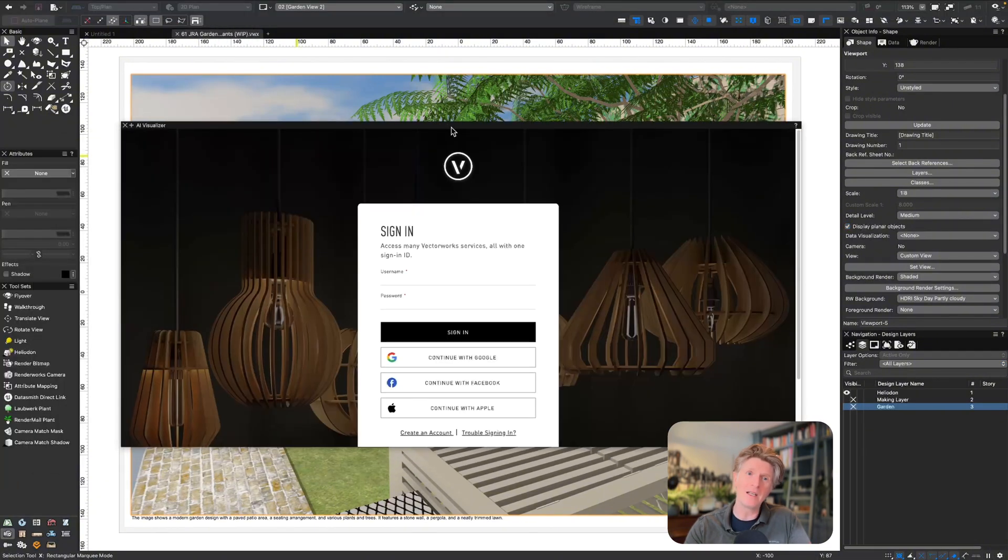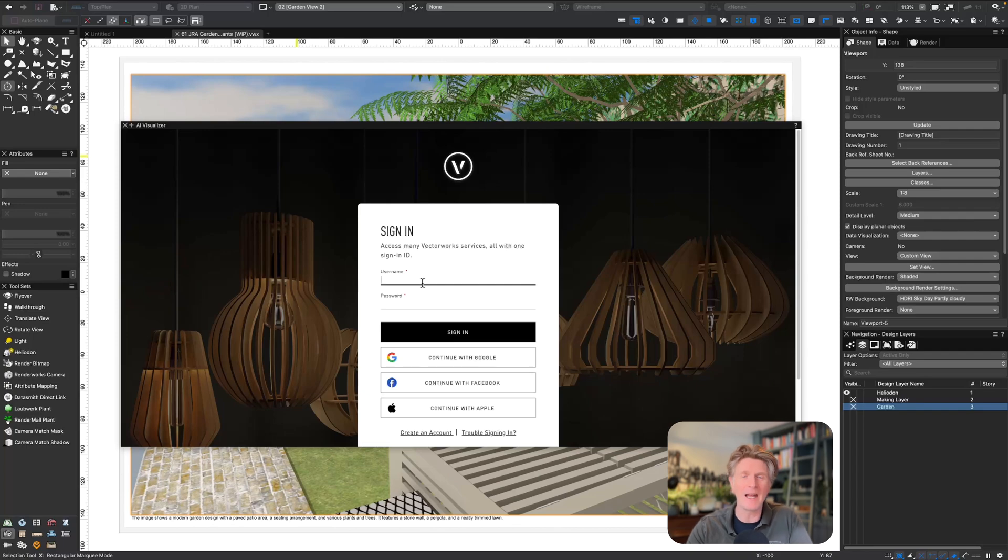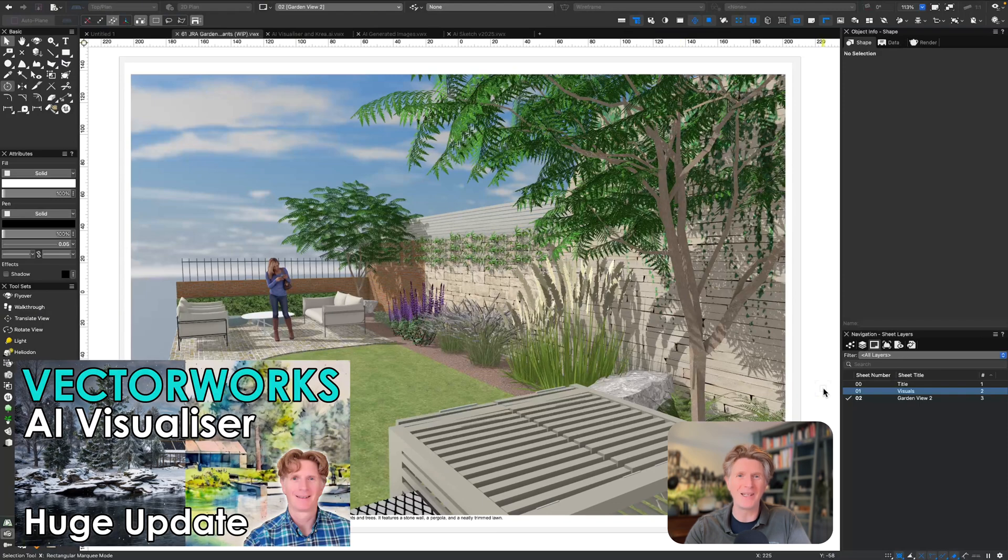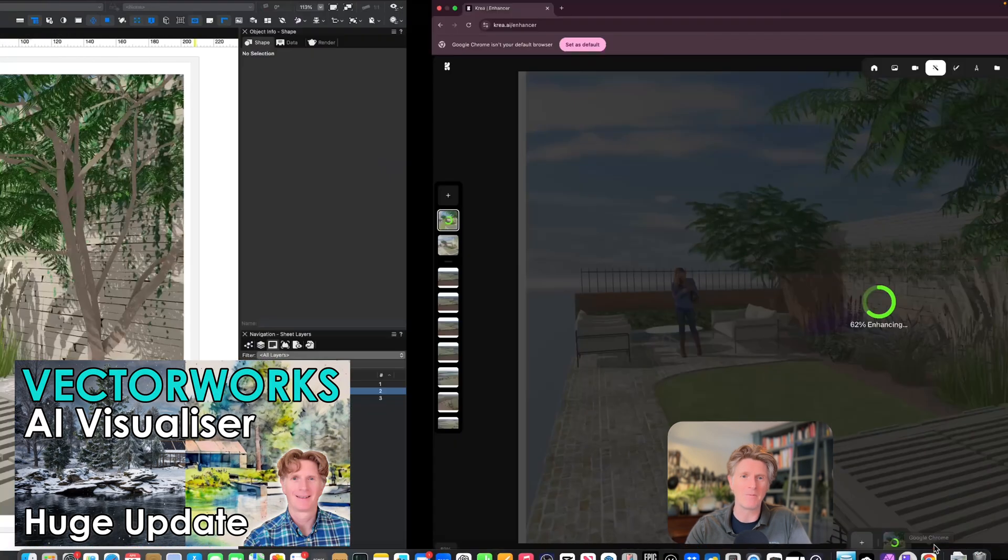What I thought I'd do is just try the AI visualizer in Vectorworks to see how that works while I'm running the Kriya. Don't forget that if you haven't tried the AI visualizer, check out some of my other videos on this subject. It is pretty astounding what it can do.